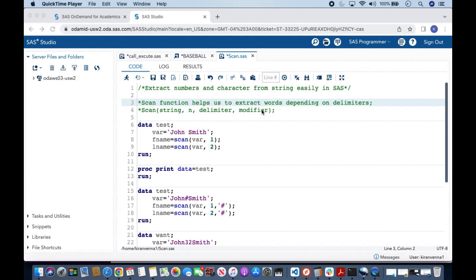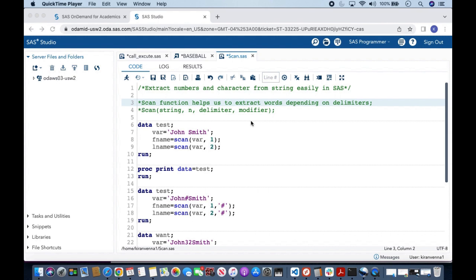All of this we will understand more through an example. And I also want you to understand one another thing is we need not use all four arguments at a time. Let us look into an example to understand the scan function.